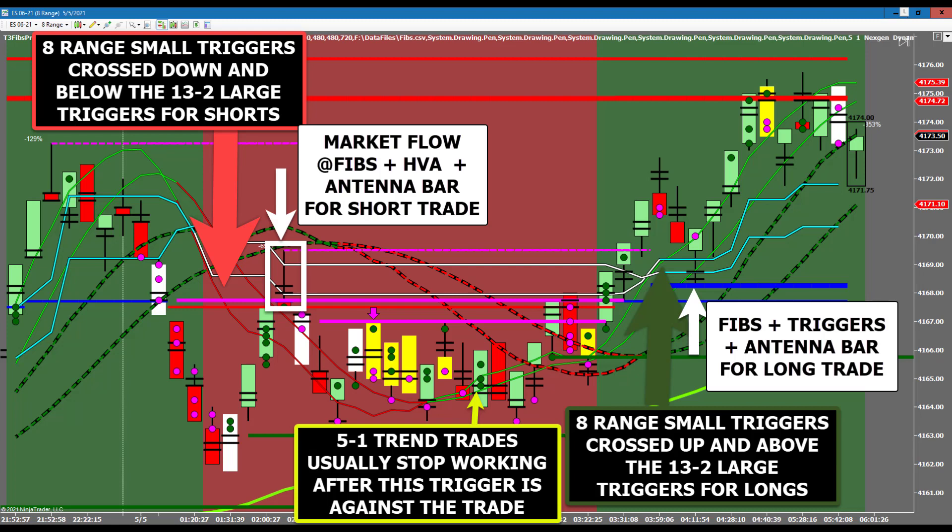The 8-range small trigger direction combined with the location relative to the 13-2 large triggers will be used to increase the probability of your trend trades. You will also notice that once the 8-range small trigger lines cross up, 5-1 trend trades usually do not follow through — this is another visual clue that you may need to manage your position. After a clear breakout of resistance to the upside, the 8-range small triggers crossing up and breaking through the 13-2 large triggers provide a clear long trade from Fibonacci support.